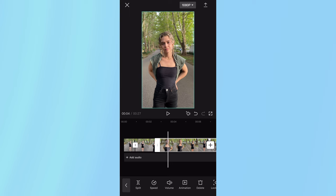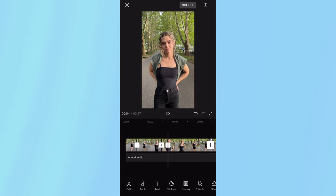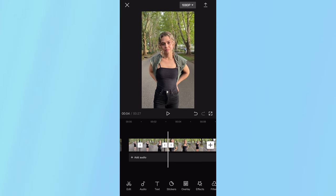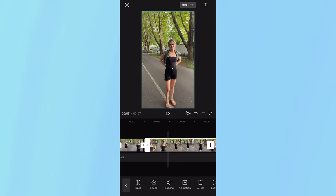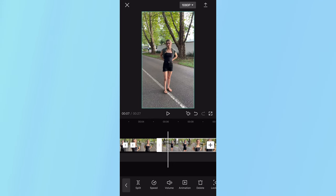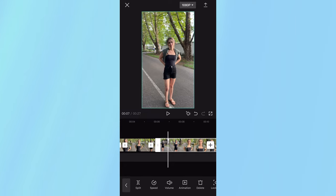Now scrub until you stop moving and click split again, and then once you start moving, click split. That should give you a short portion of relatively still motion. As you can see, we're moving back here. Once we stop, I'm going to hit split, and then we start moving again, I'm going to click split again. Do that for the rest of your video.